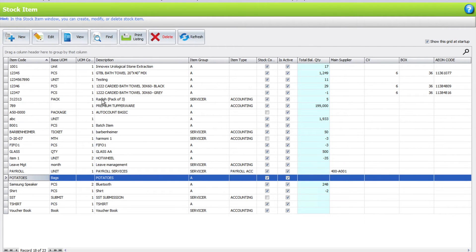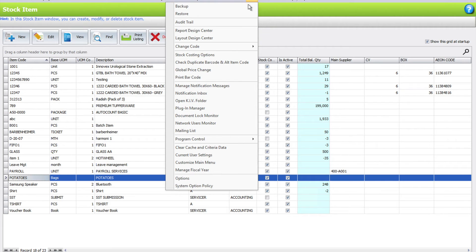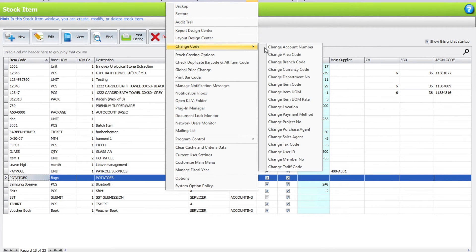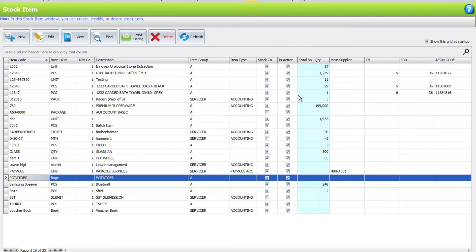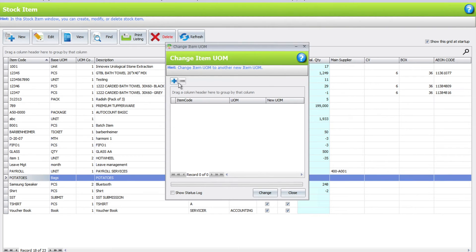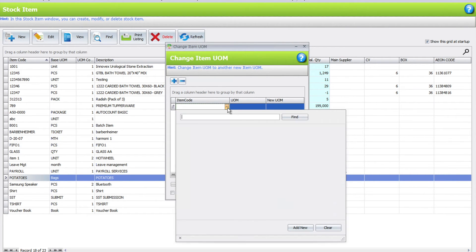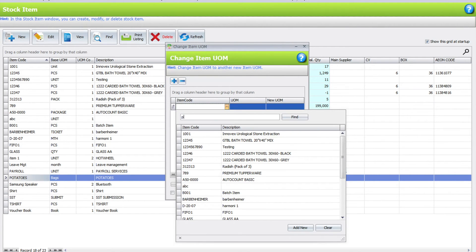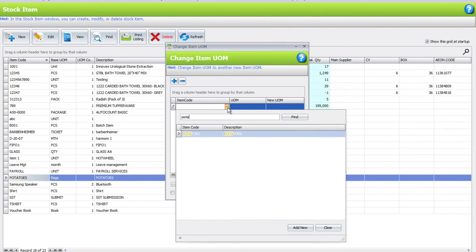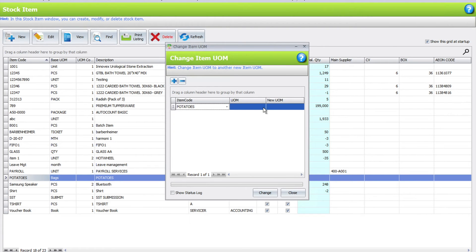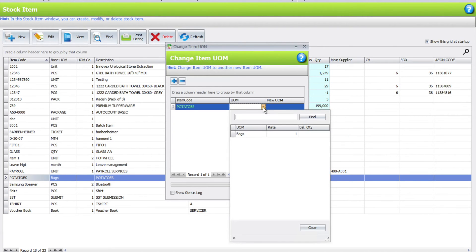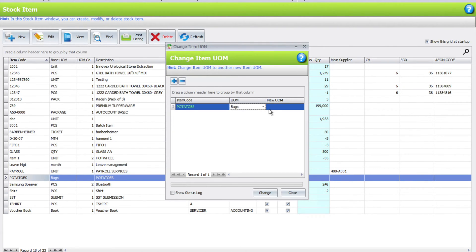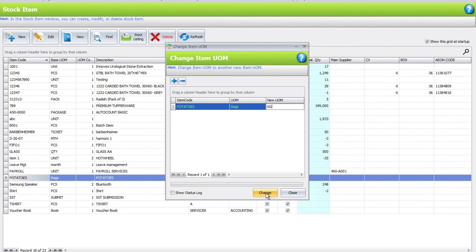To change this, we need to come here to Tools, then come to Change Code, then come to Change UOM. First of all, we need to select our product called potatoes, and then we need to change from bags to kg.